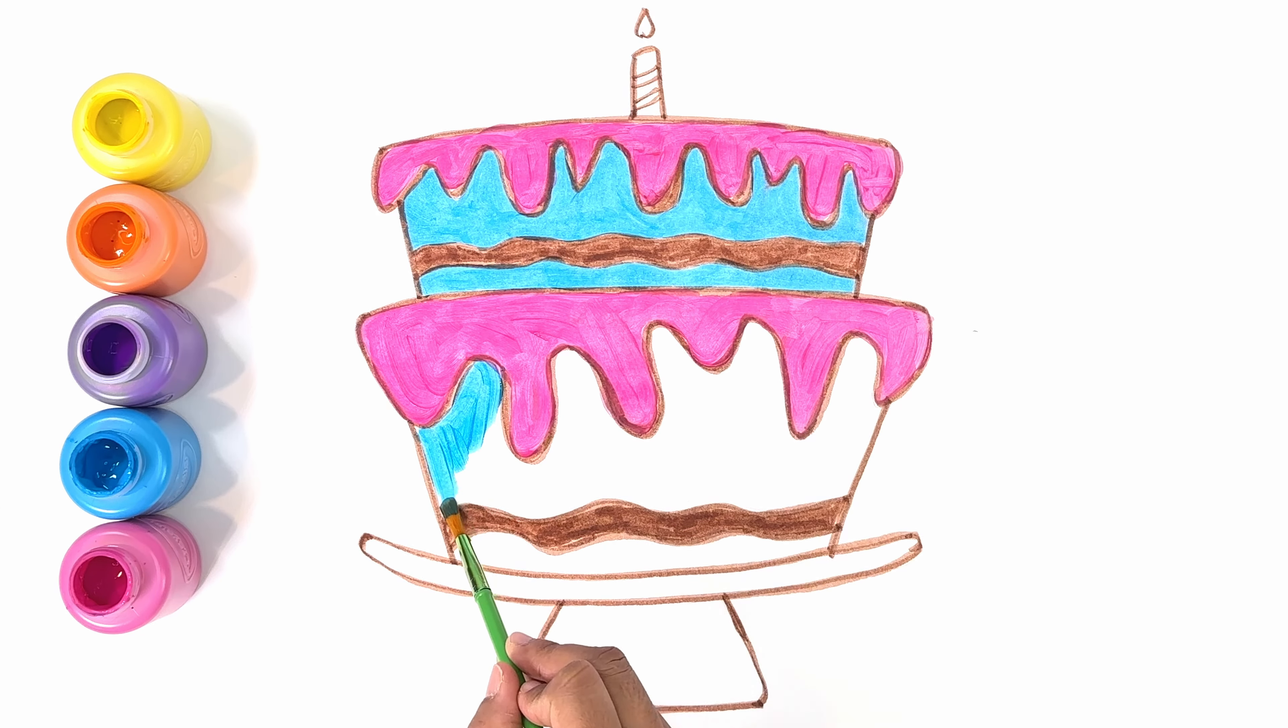We're going to be drawing a two-layered birthday cake. I'm starting here with the top layer and this is actually a drip cake. It's called a drip cake because there's frosting on the top that's dripping down on the sides.